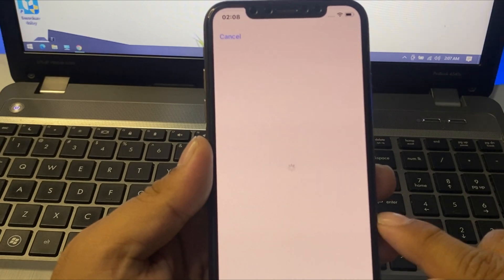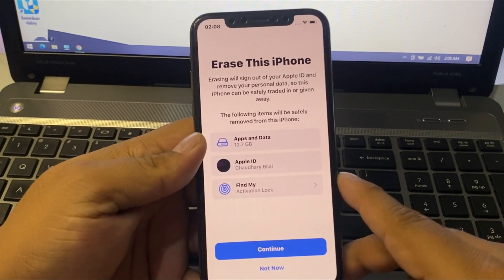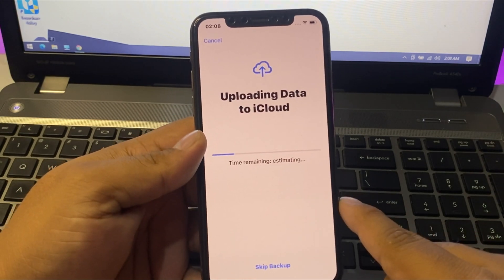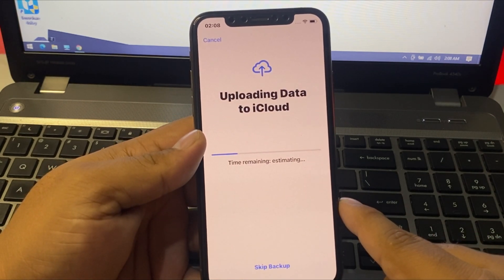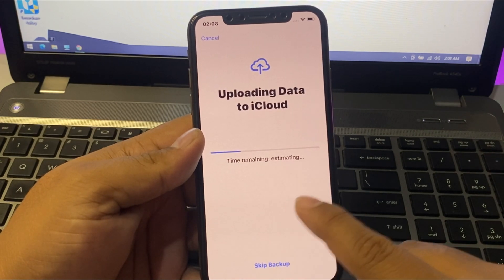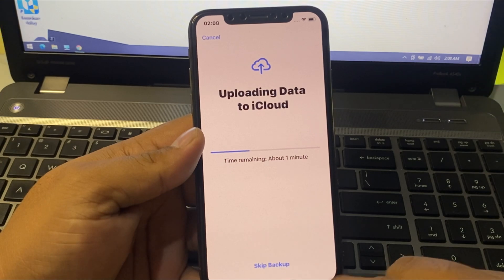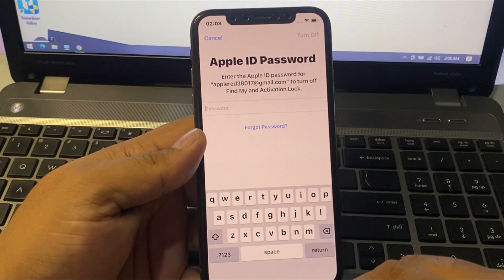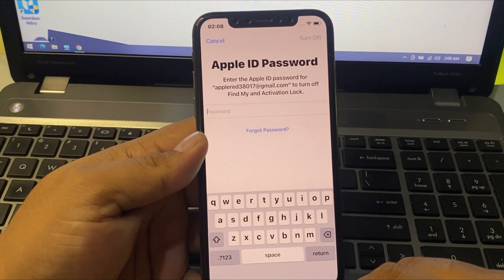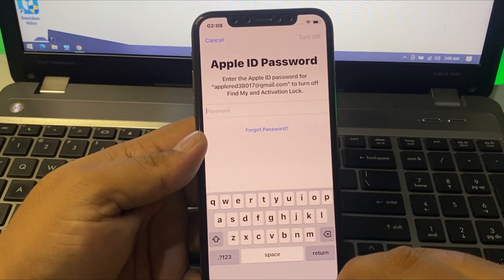Tap on Erase All Content and Settings. It will take some seconds — wait. Tap on Continue. You can see it appears on screen: uploading data to iCloud. If you want to upload your data, simply wait for it to upload. If not, tap Skip Backup. You can see the Apple ID password prompt: enter the Apple ID password to turn off Activation Lock.